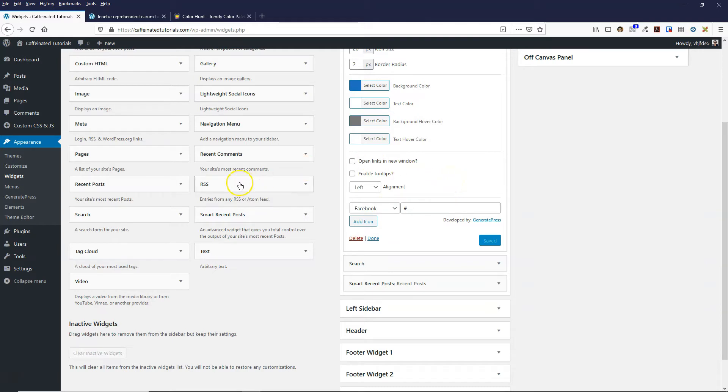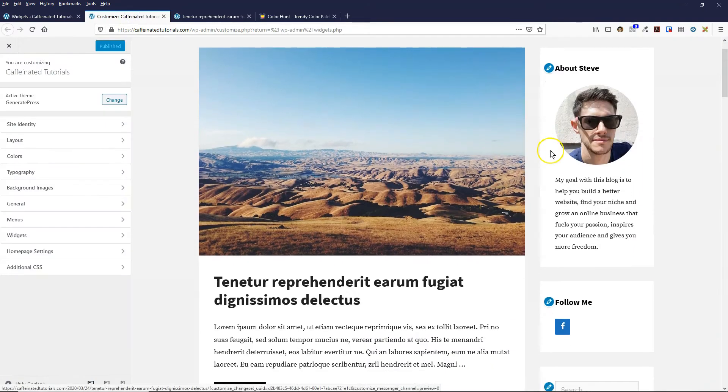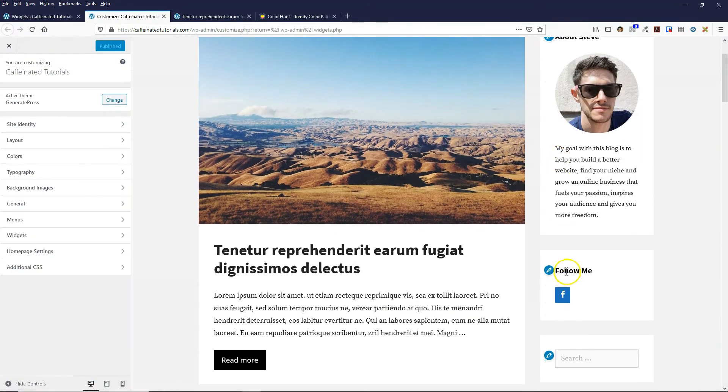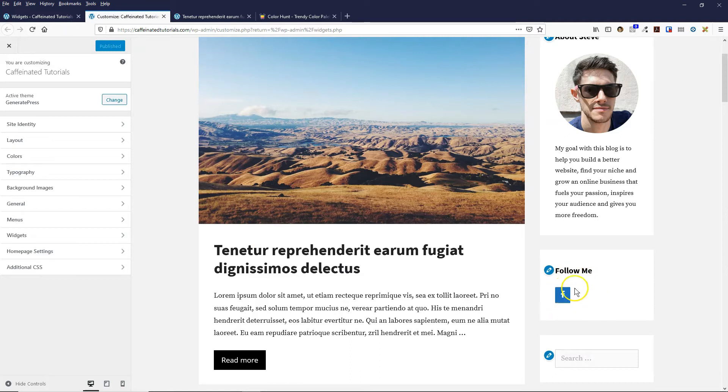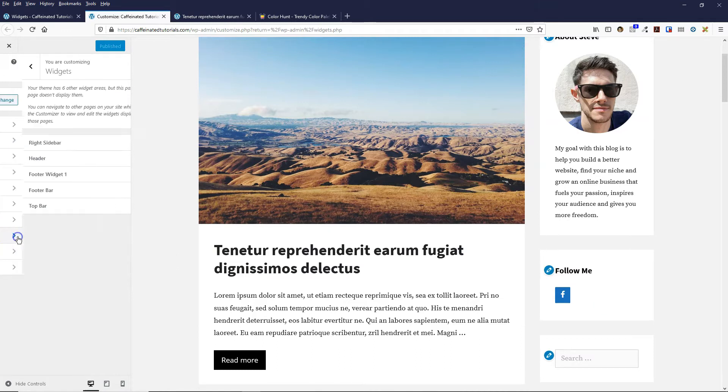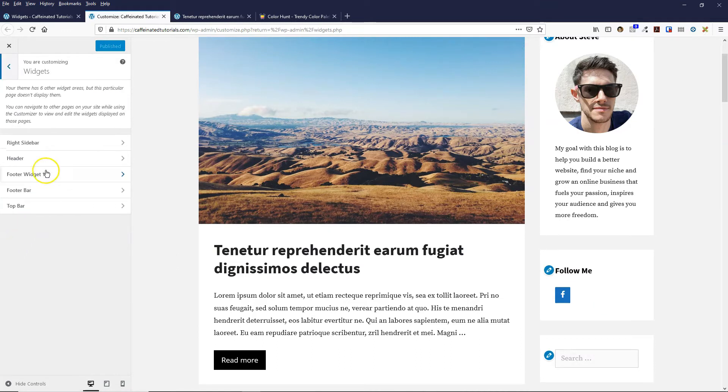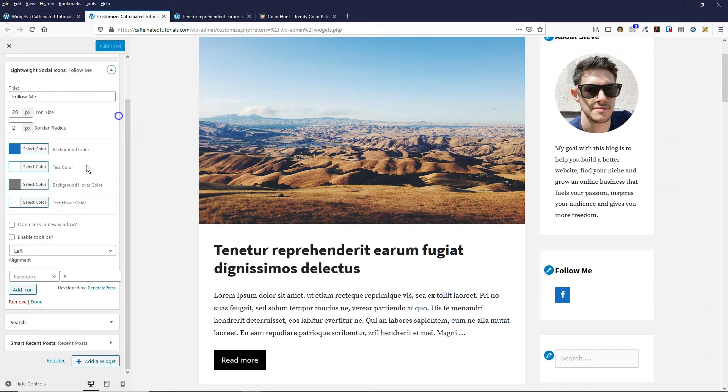I'll show you the other way that you can add these icons to your website. If we come over to customize and open that up in a new tab, we can now see that the social media icons have been added. If you do it this way, you can actually see it happening in real time. Come over to widgets and then right sidebar, and we can see the Lightweight Social Icons just here.